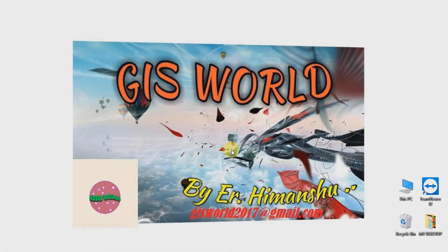Welcome friends in GIS world. Today I am going to tell you how to georeference an image using another georeferenced image in ERDAS Imagine.